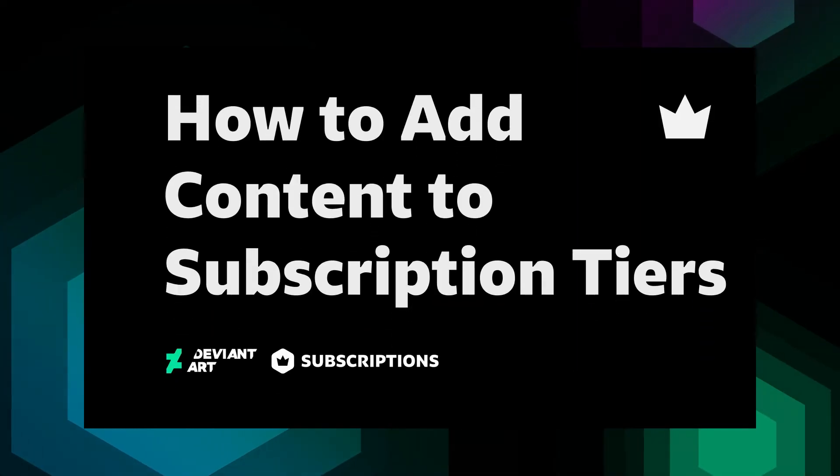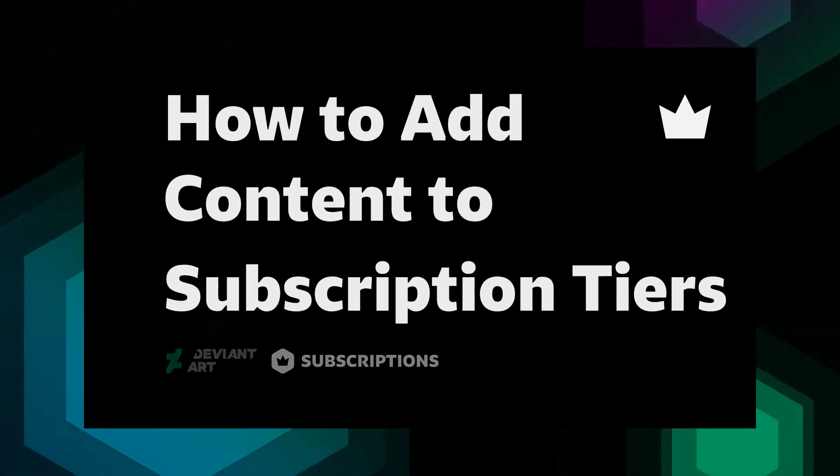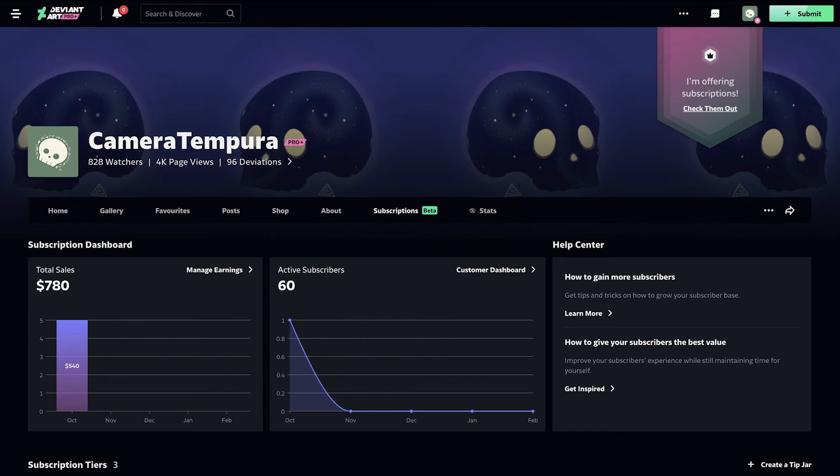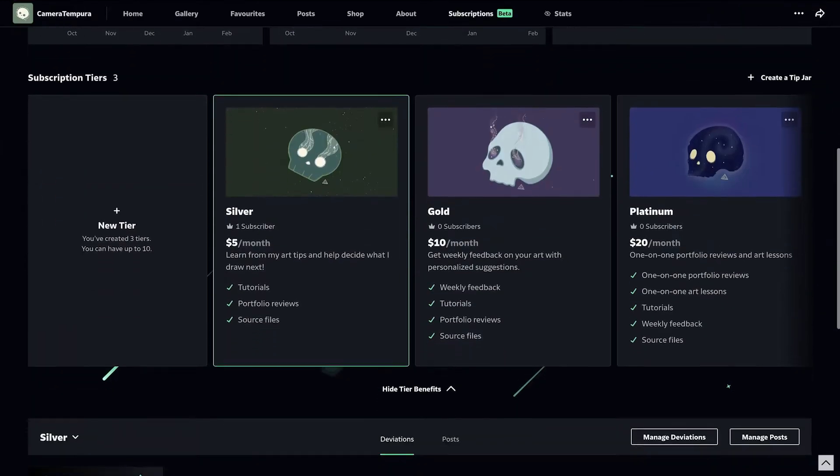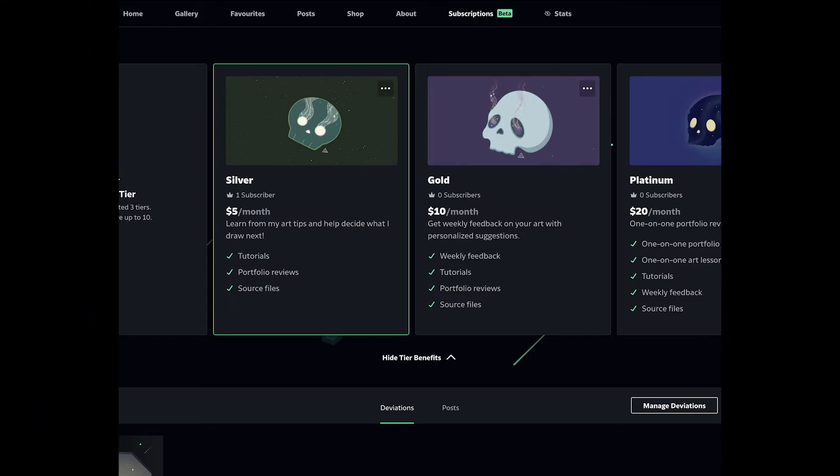This video will show you how to add content to your subscription tiers. DeviantArt subscriptions let you earn a monthly income by offering exclusive content to your subscribers. All core members have access to this feature.